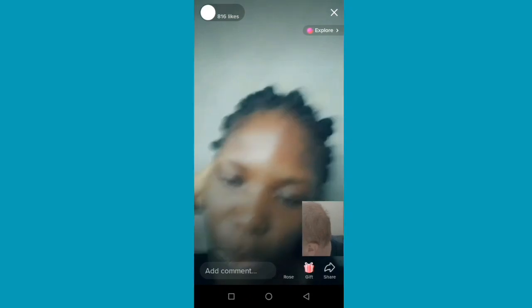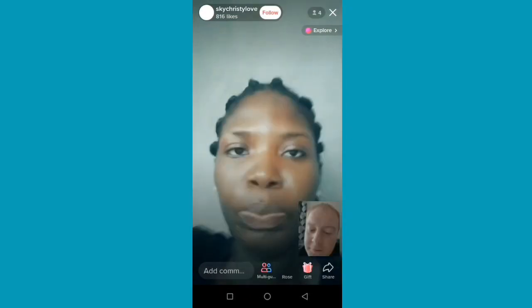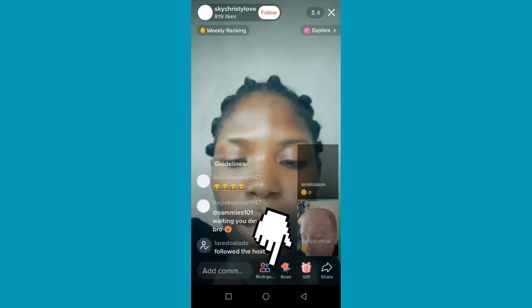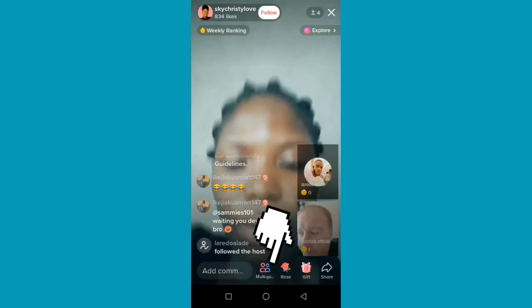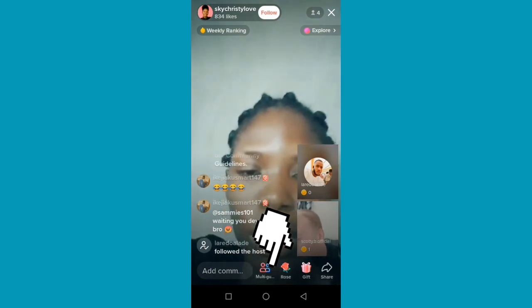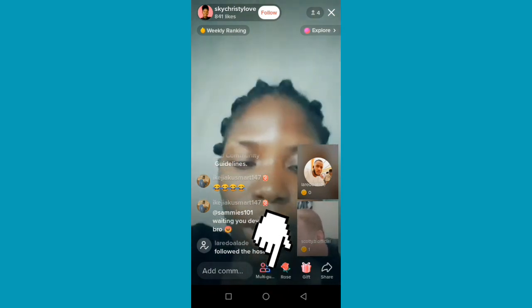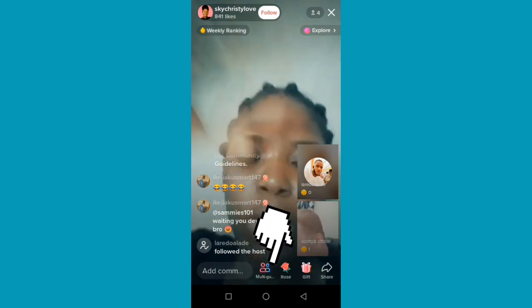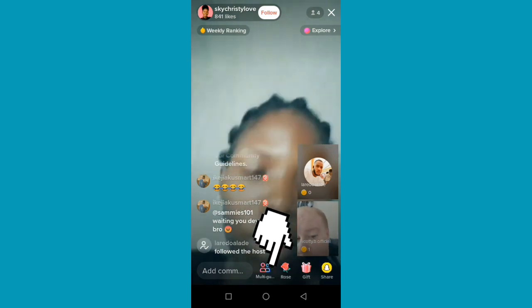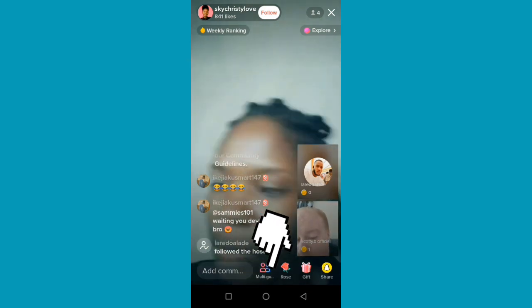Some TikTok Lives may not be available to join. If you find one you can use, look at the bottom of the screen and you will see a pink and blue icon saying 'multi guest.' To join that person's TikTok Live, click on that icon.